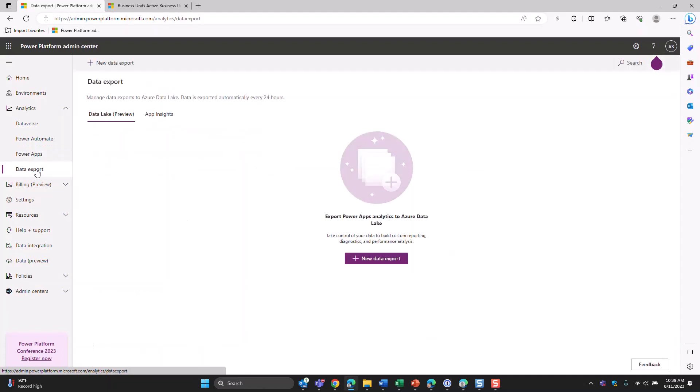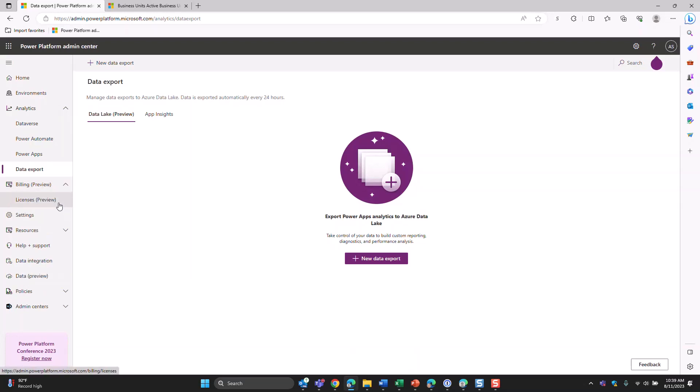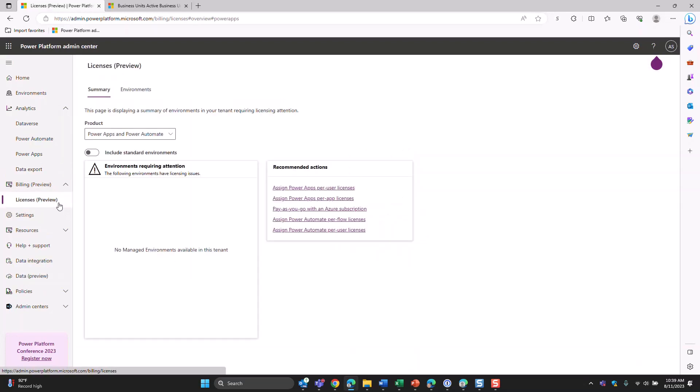The data export option is new as well. If you have any Power Apps data syncing over to an Azure data lake, you can manage that directly here in the Admin Center. The billing section is in preview — I don't have any environments requiring attention in my small personal environment.